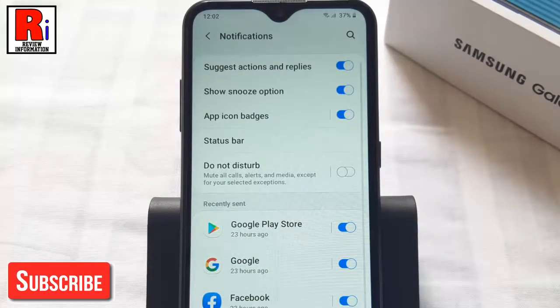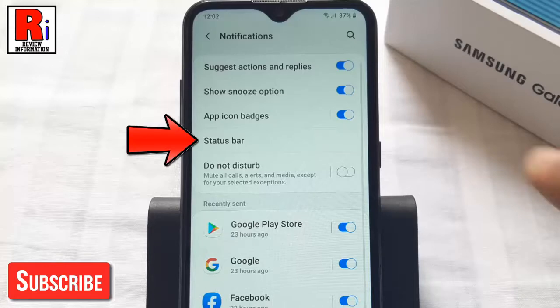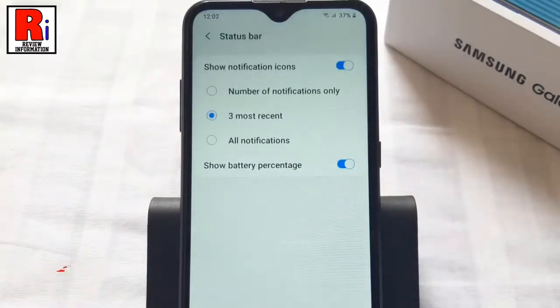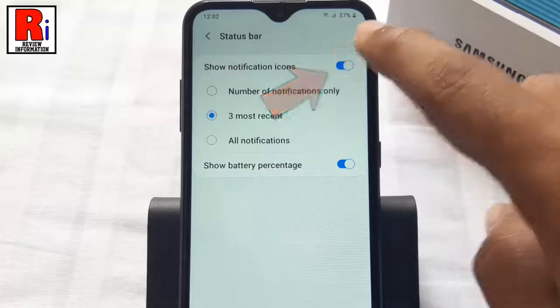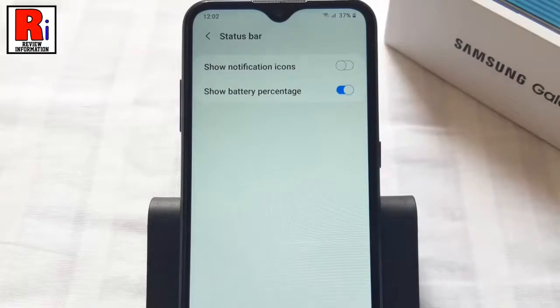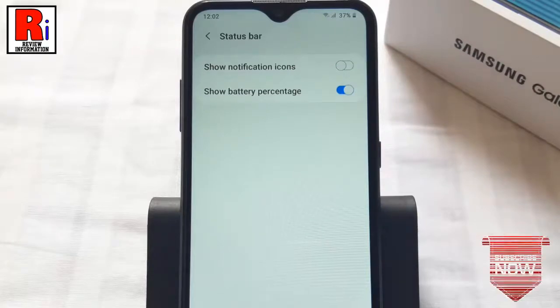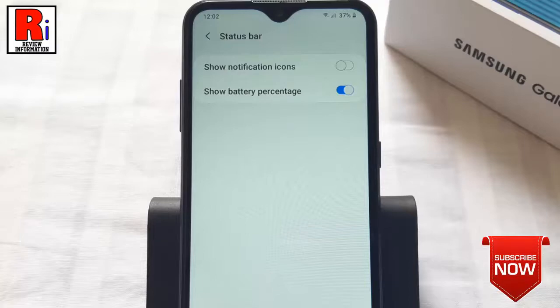Now find the option Status Bar and tap on it. Here you should find Show Notification Icons. By default it is enabled — just toggle that button to disable it. That's it. From now on you won't see any notification icons in your status bar.